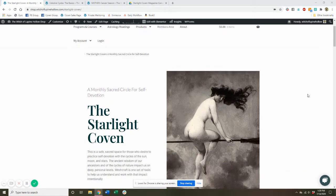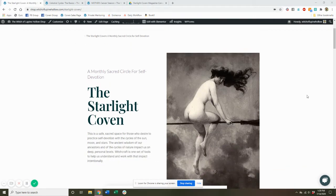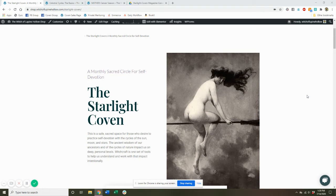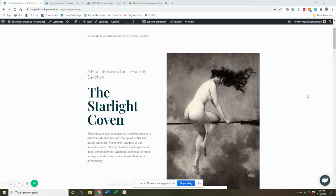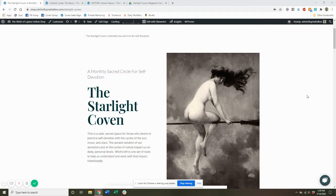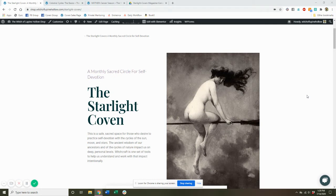So first off, what is the Starlight Coven? It is a monthly sacred circle for self-devotion with the sun, moon, and stars. This is a safe, sacred space for those who desire to work with the ancient wisdom of our ancestors and of the cycles of nature, which impact us on deep personal levels. Witchcraft is one set of tools to help us understand and work with that impact intentionally, which is exactly what we do in the Starlight Coven.